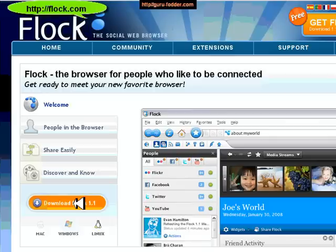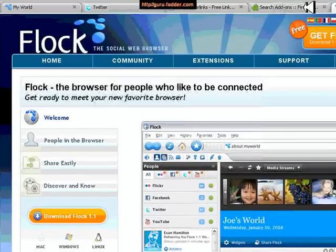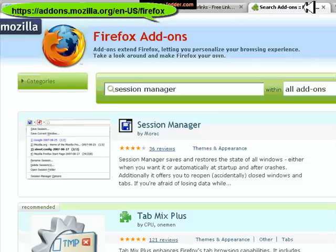Once you've downloaded and it's been installed we need to go and find some add-ons. I've already opened a tab here in the browser and this is the Firefox add-ons page. Flock themselves don't have a great range at the moment, although all of the Firefox add-ons should work because Flock is actually powered by Mozilla.